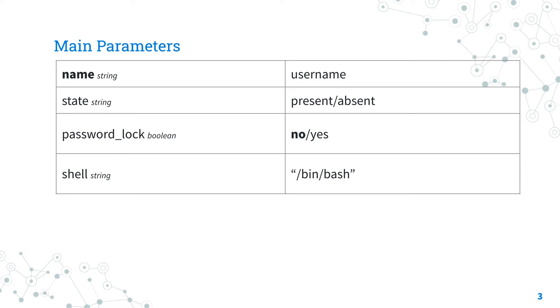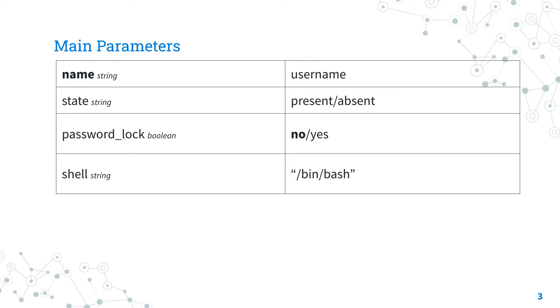This parameter uses the passwd tool on Linux machines to disable a password by changing it to a value which matches no possible encrypted value by adding an exclamation mark at the beginning of the password. This parameter does not disable the user, only locks the password. Attention: this parameter does not always mean the user cannot log in using other methods.